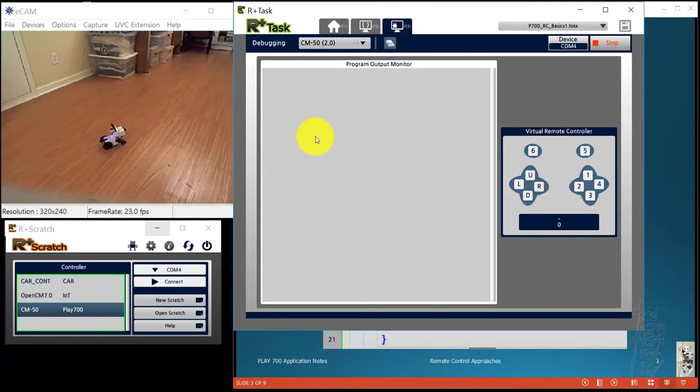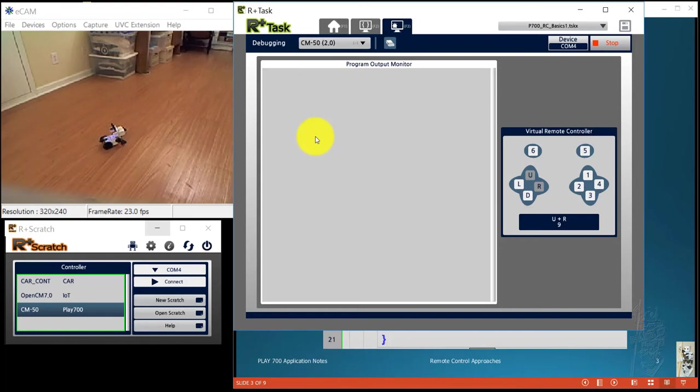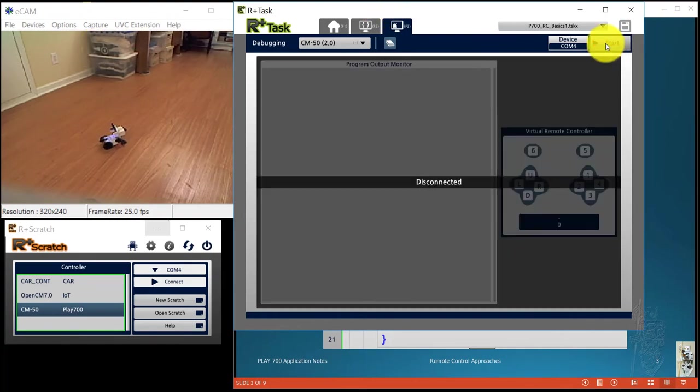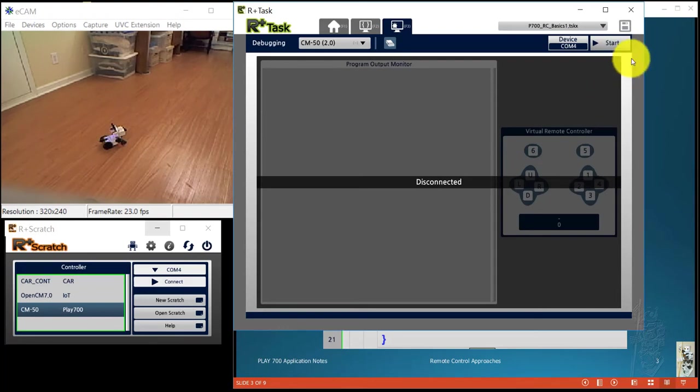Of course, if I push both keys at the same time, up and right, which is 9, my program didn't, I didn't write my program to handle that. So you see the robot just sits there, couldn't do anything. So let's stop that and it's disconnected.